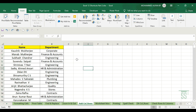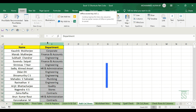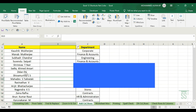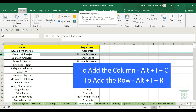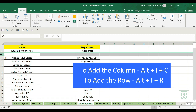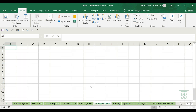As a shortcut, if you completely select a column press Alt+I+C to insert a column, or press Alt+I+R to insert a row — those are the shortcuts for inserting columns and rows.